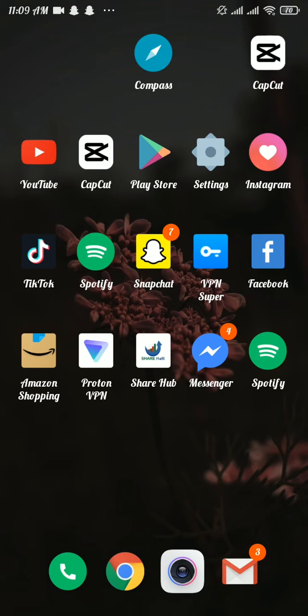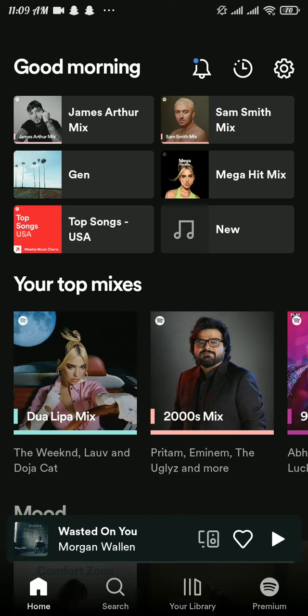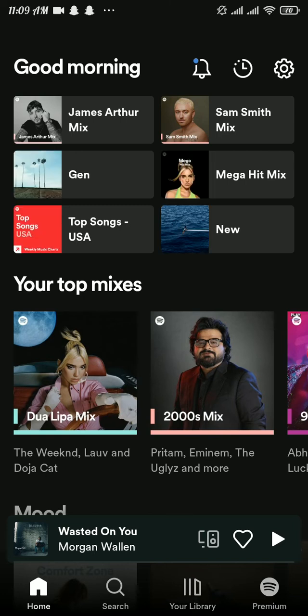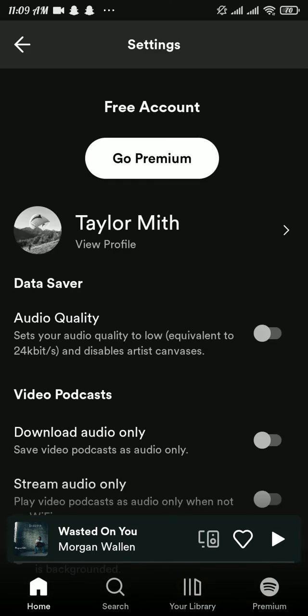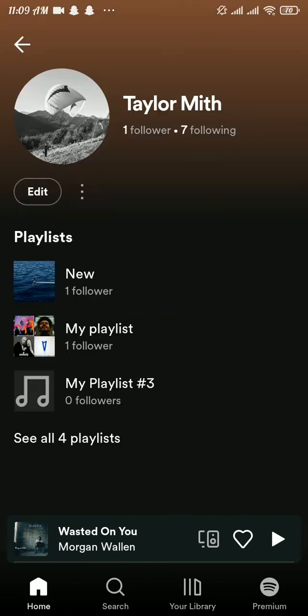Firstly, open up the Spotify app. Tap on the settings icon at the top right. Tap on your profile and there you will be able to see your followers and followings.